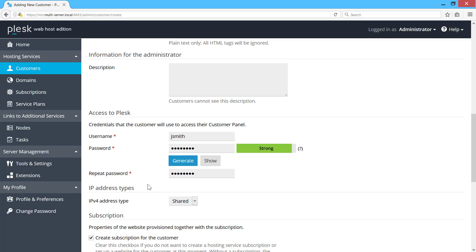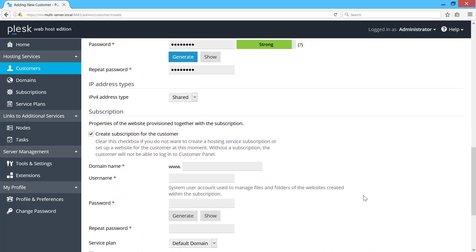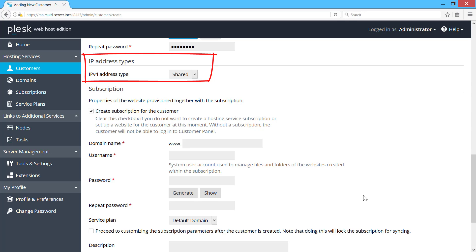If the setting that allows to manually choose a service node was enabled, I would be able to select a specific service node in this section. By default, I can only define whether the hosting subscription must have a shared or a dedicated IP address, and Plesk Multiserver will choose a suitable service node for the subscription.